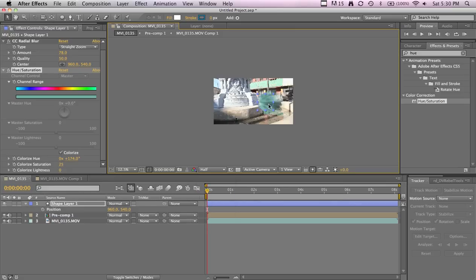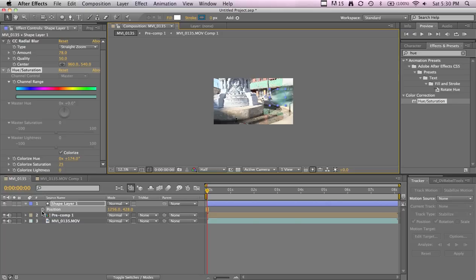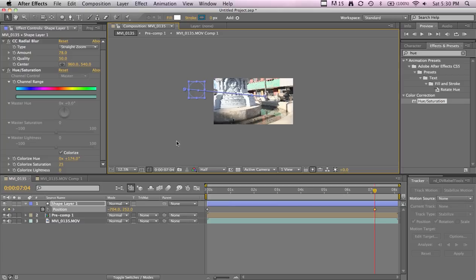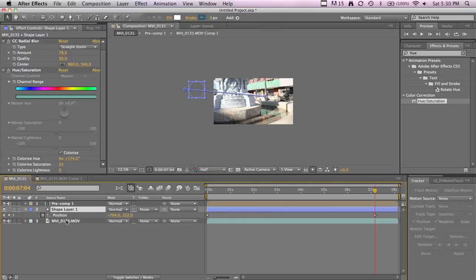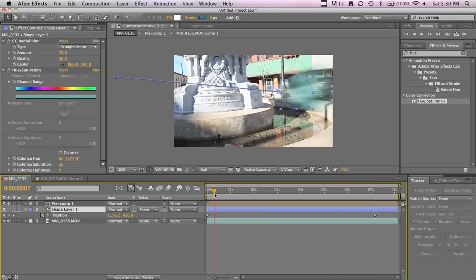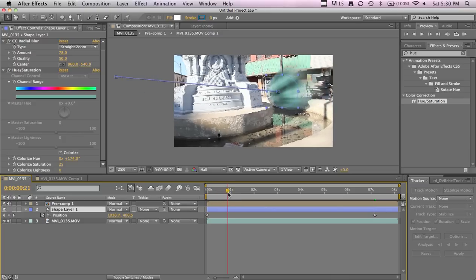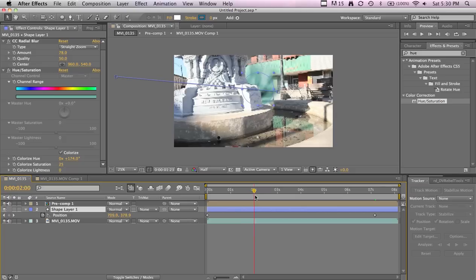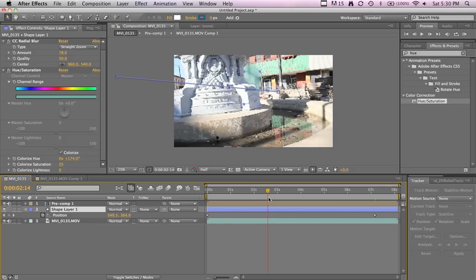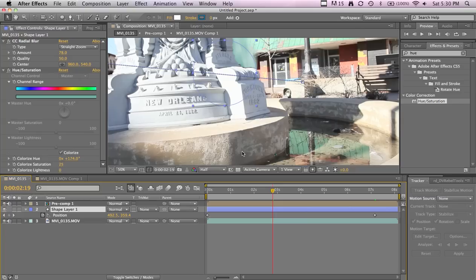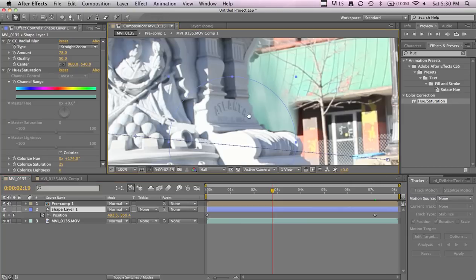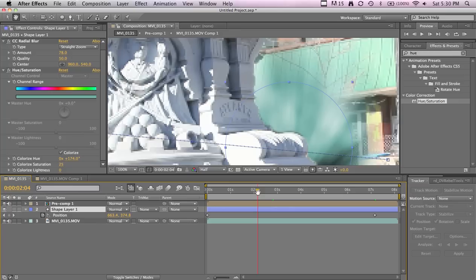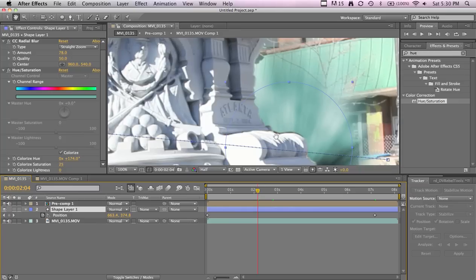Make a position keyframe, go to the end, make another one, which is the point of this. Then just drop it behind the layer and your pre-compose layer. Now it goes behind the statue, it's tracked in, it's moving behind it, and we really hardly did any work.